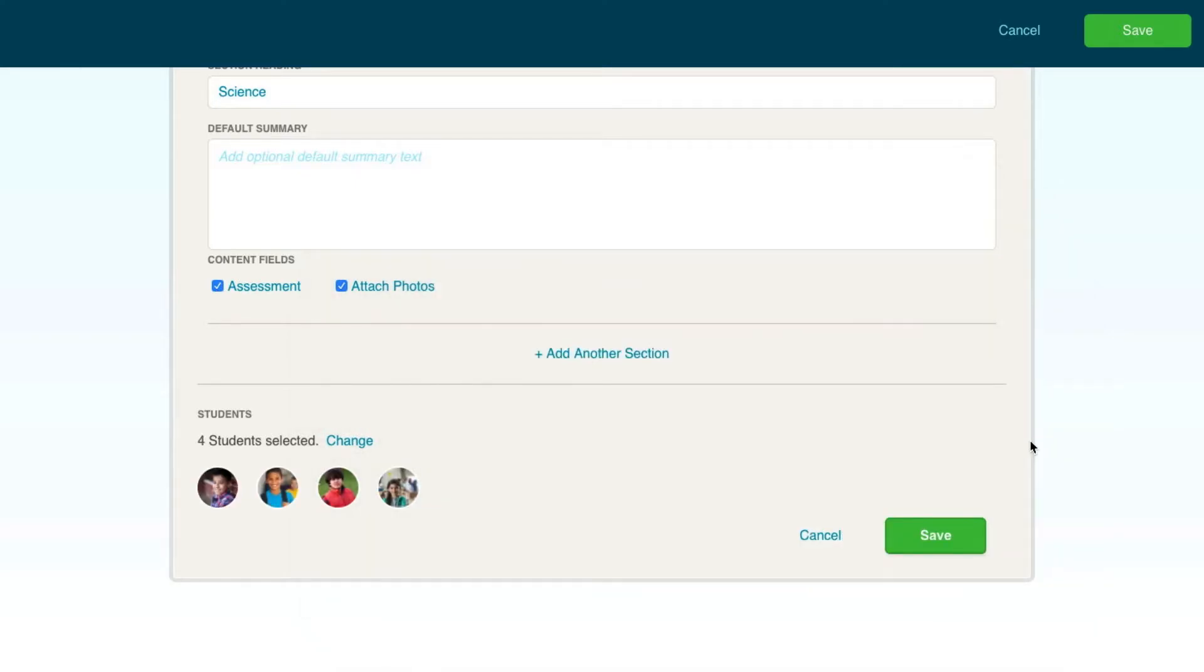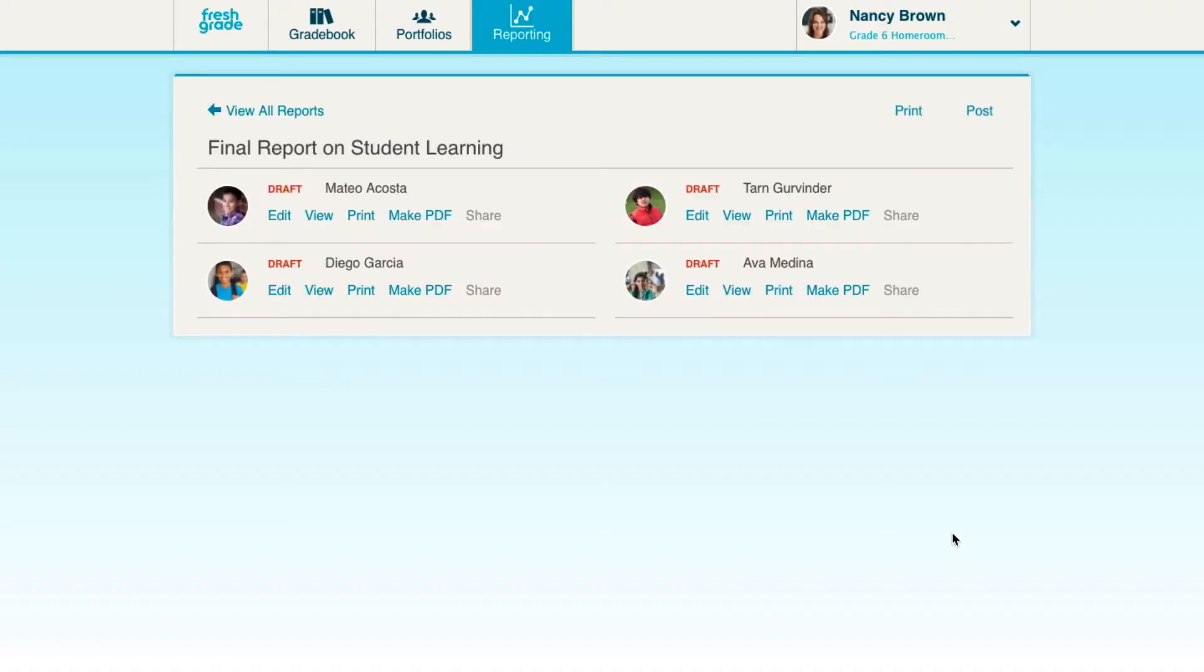Press Save once everything is to your liking and you're done creating your summary report template. You will then be redirected back to your class page where you'll see a number of different options you can use in addition to posting.